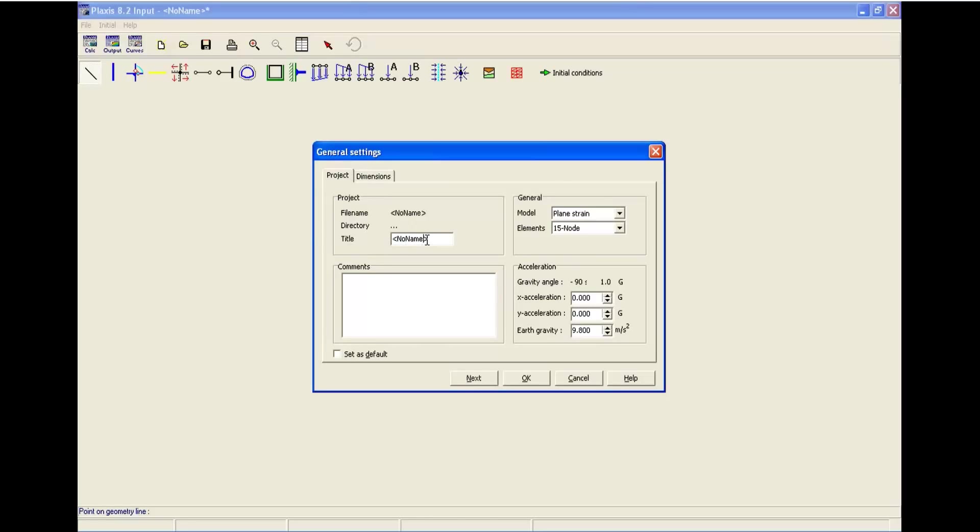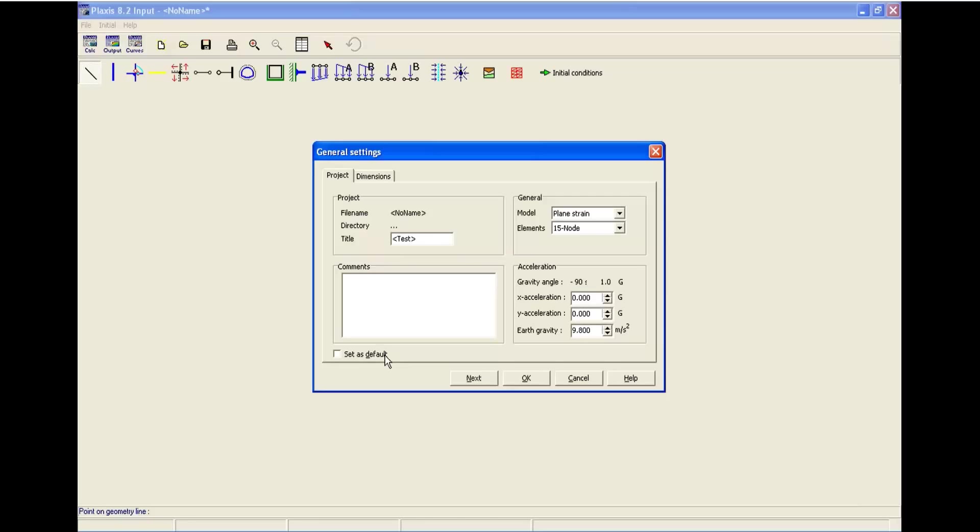For instance, you can rename the title to test. If you click set as default, all of the changes will be in the default situation.